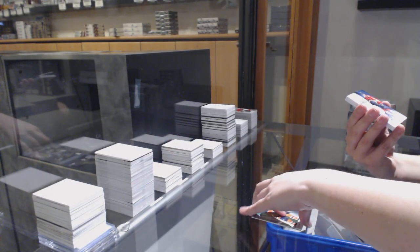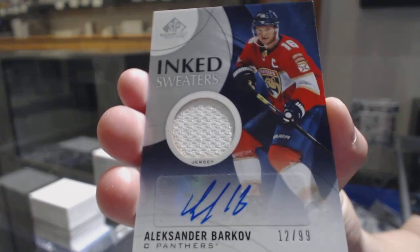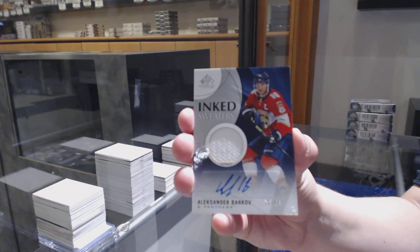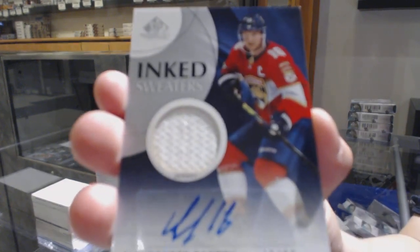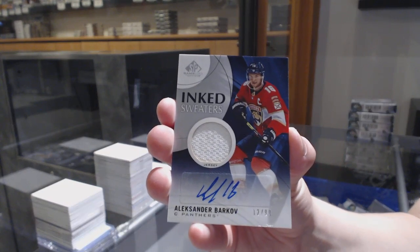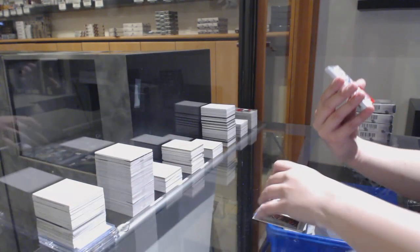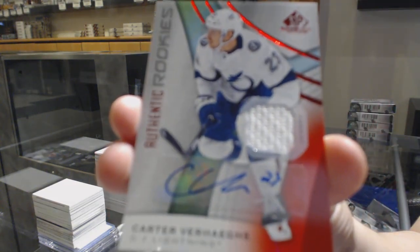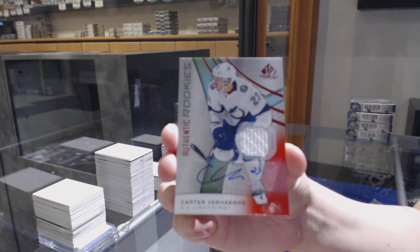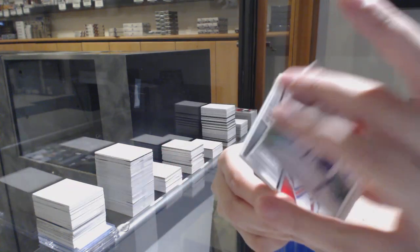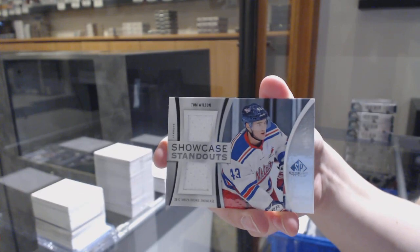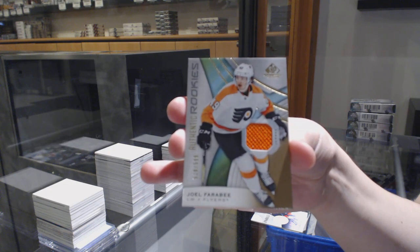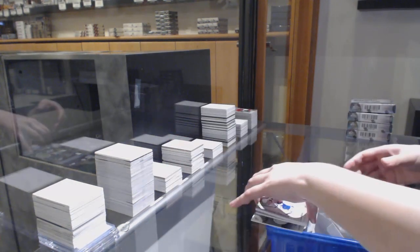We've got an inked sweaters jersey auto number to 99 for the Florida Panthers, Alexander Barkov. We've got a red rookie jersey auto for the Tampa Bay Lightning, Carter Verhaeghe. Dual jersey of Tom Wilson for the Washington Capitals. And Joel Farabee rookie jersey for the Philadelphia Flyers.